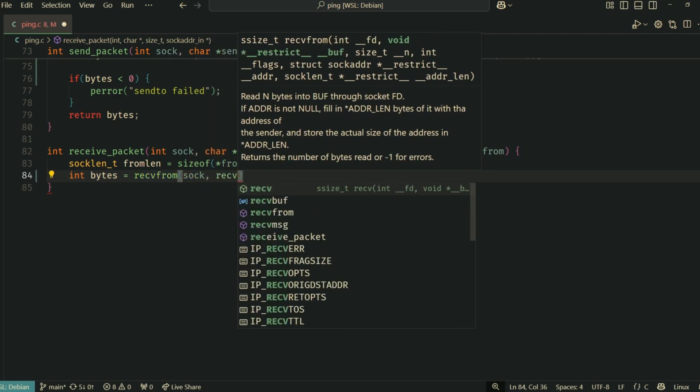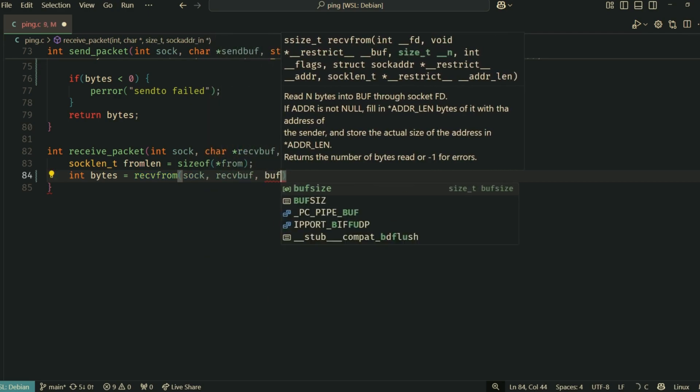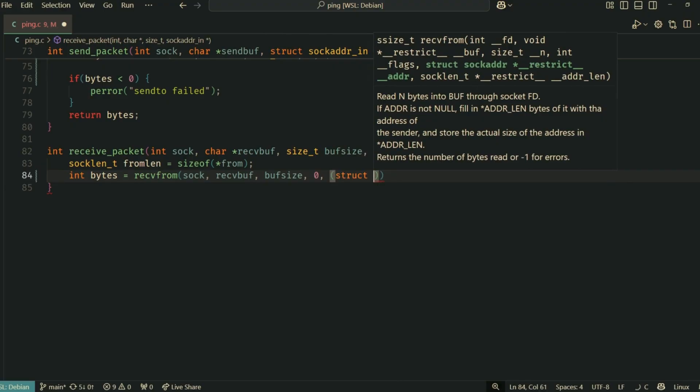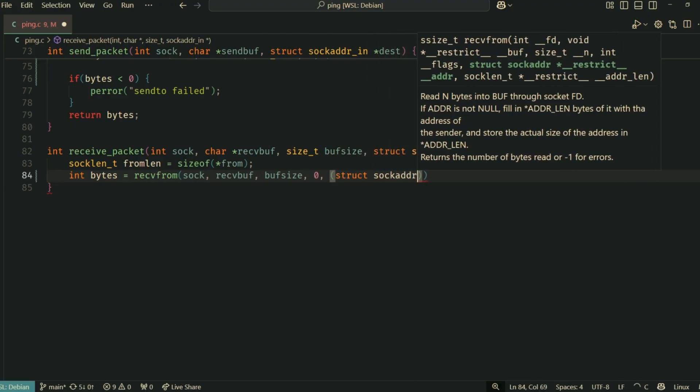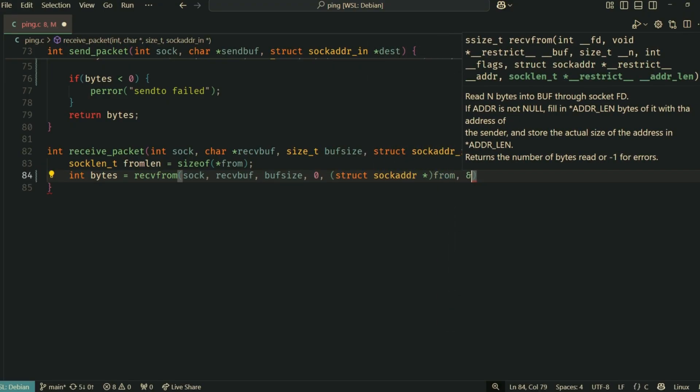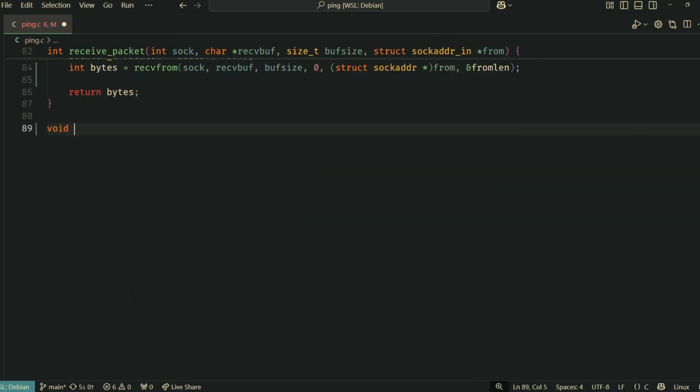When recvfrom gets data on a raw ICMP socket, the receive_buffer will actually contain the full IP header of the incoming packet, followed by the ICMP message. This is important for the next step.